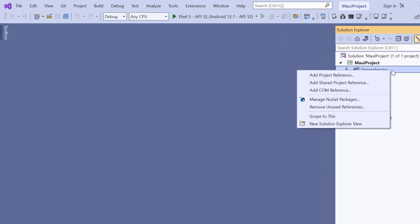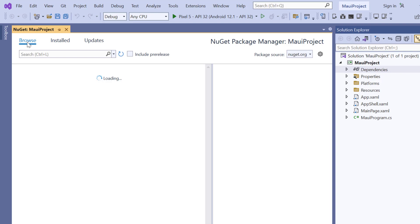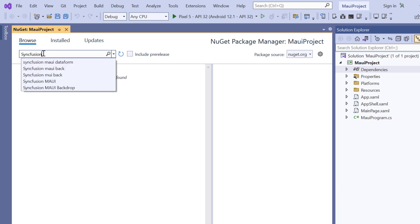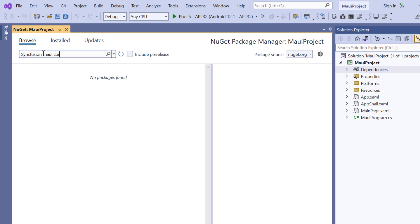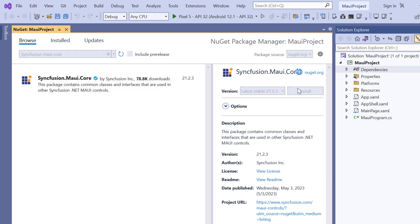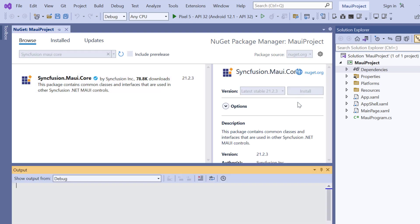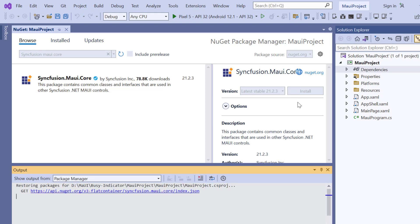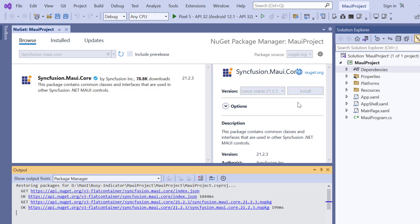I open the NuGet package manager. Search for the syncfusion MAUI core package. And install it in my application. It will take a few seconds to complete the installation.